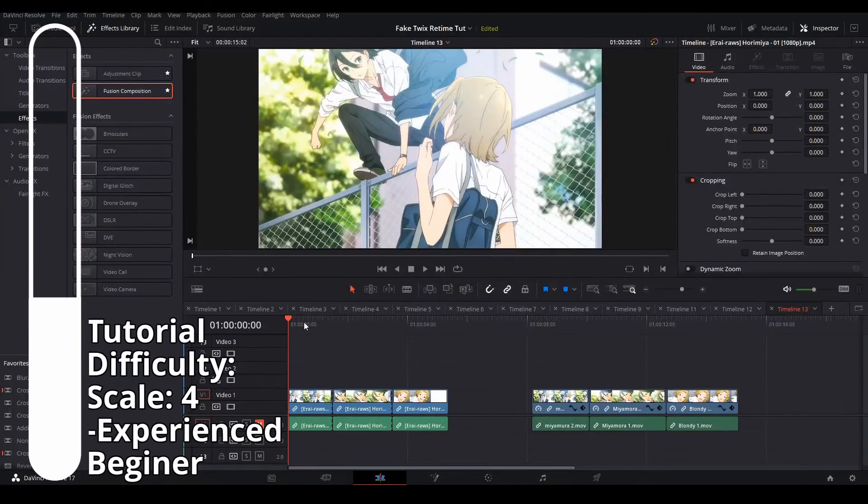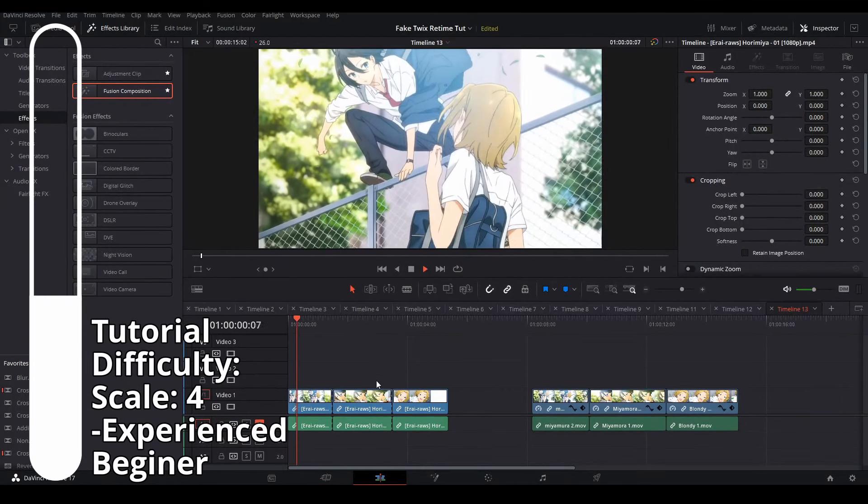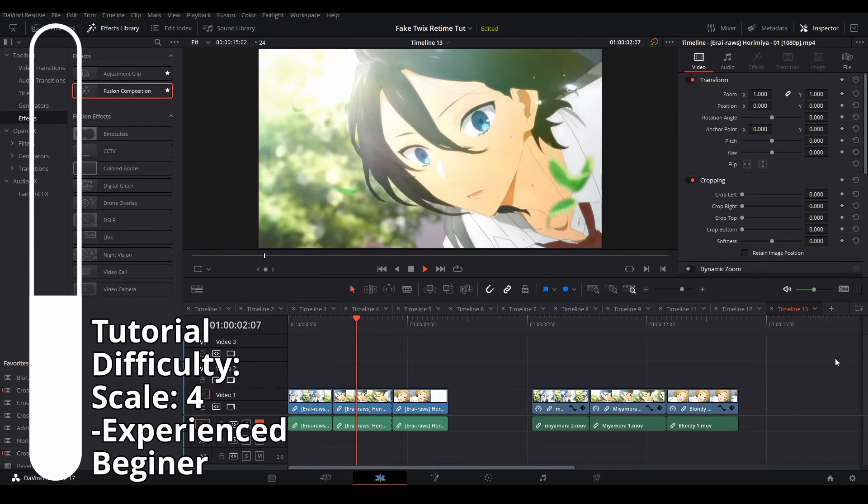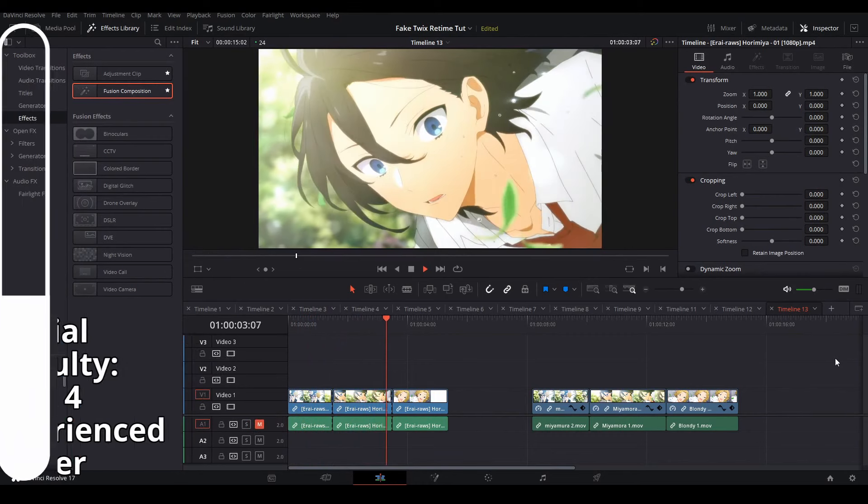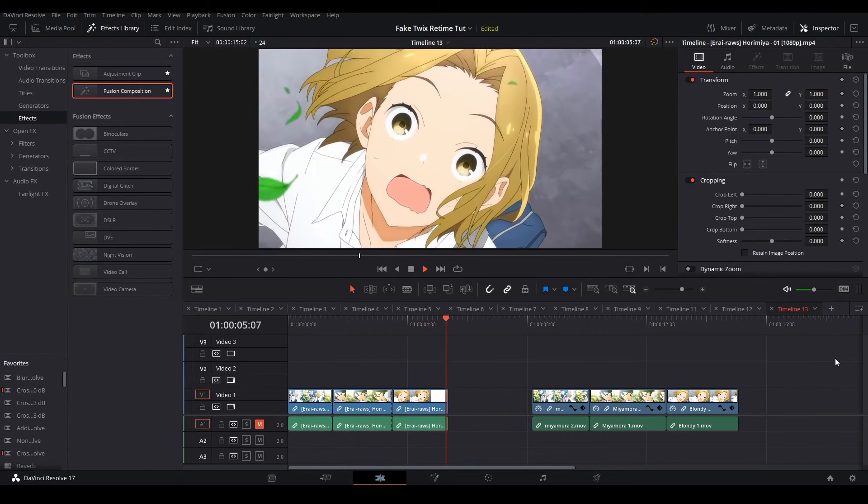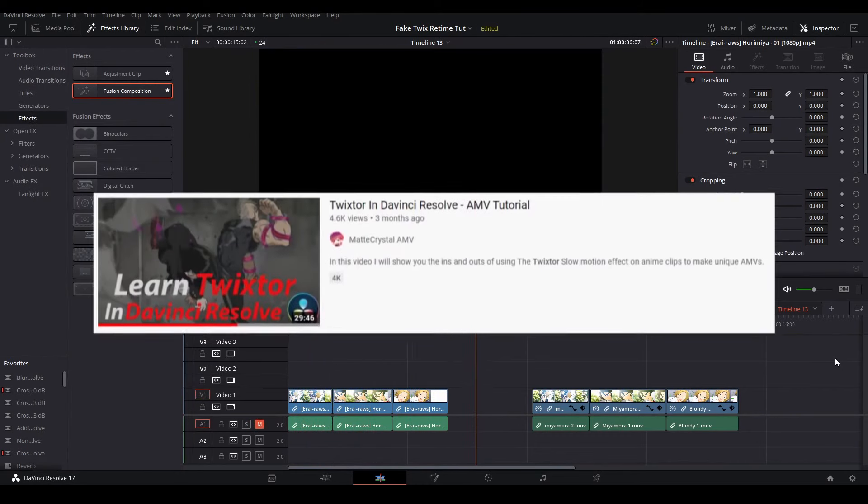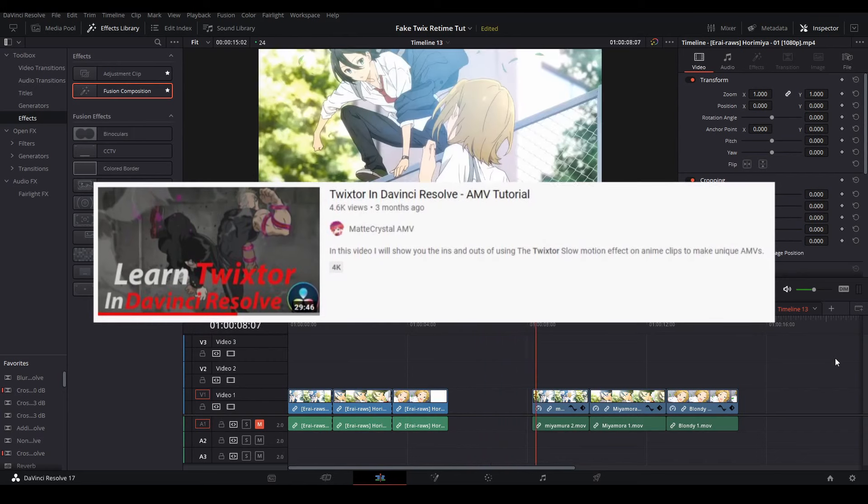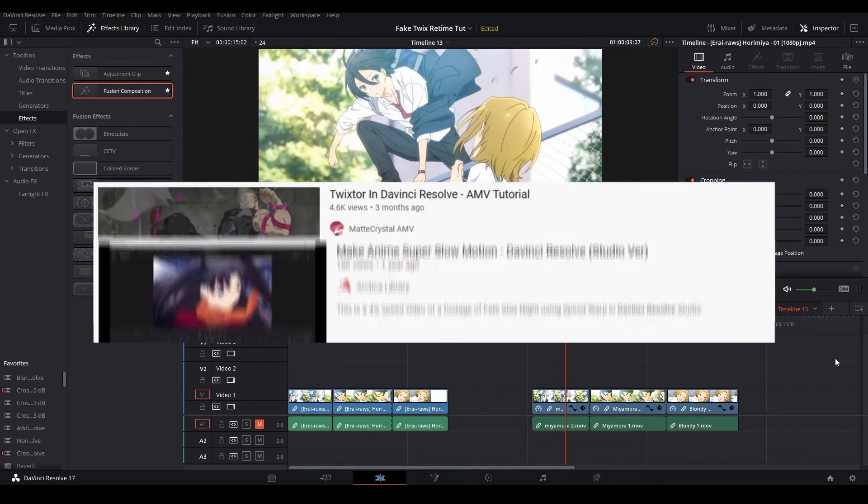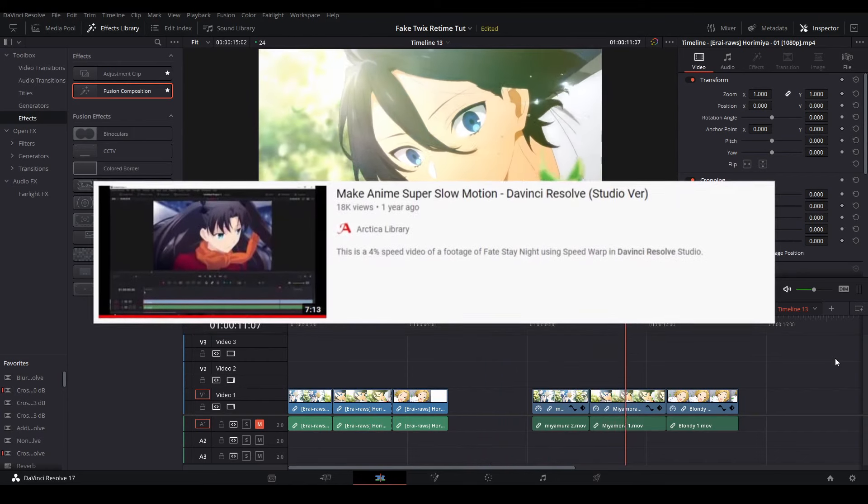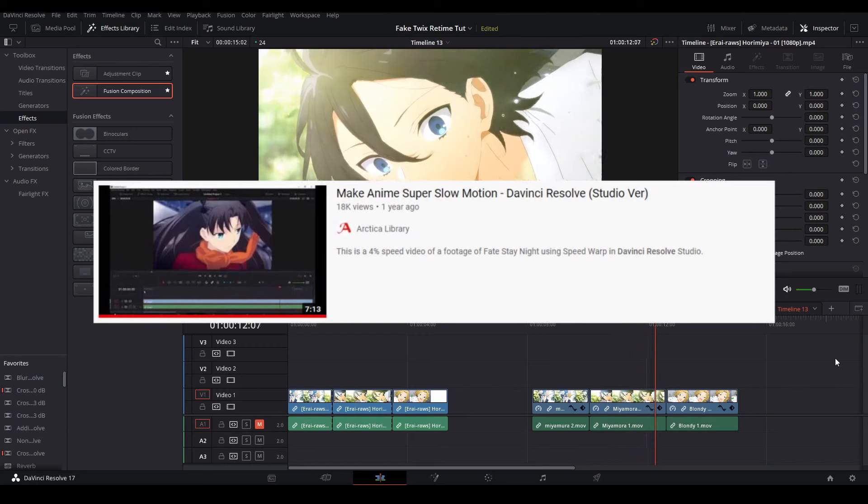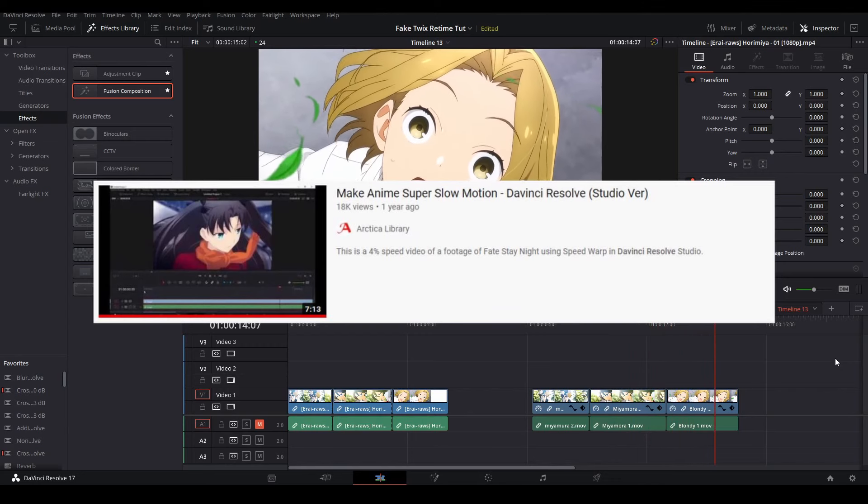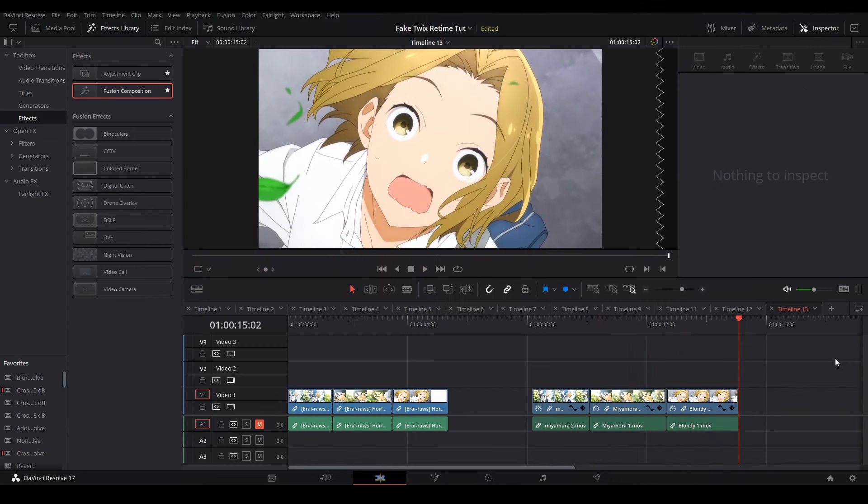Hi, my name is Peej, let me not waste your time. Today I'm going to be going over a tutorial on how to do budget Twixtor in DaVinci Resolve. The information I'll be giving you today is in combination between Matt Crystal's Twixtor tutorial using the actual Twixtor third-party plugin and Arctica's library's tutorial about speed warp retiming used in the studio version or paid version of DaVinci Resolve.